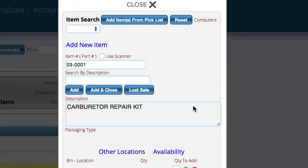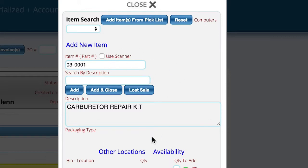We're on an invoice, and we've typed in a Western PowerSports part number and selected it. We're looking at the view item control that has all the information available for this item.